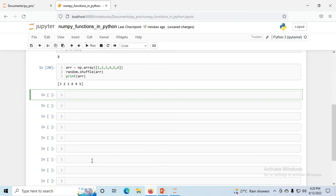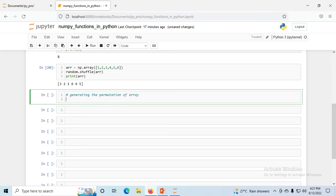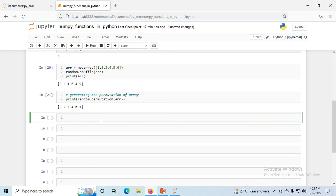Now how can we generate a permutation of the array? I print random.permutation(array) and you can see the output is something like [5, 2, 3, 4, 6, 1] — a random permutation changing the order of elements. Permutation changes arrangement like three, two, one versus one, two, three. Shuffle and permutation both achieve similar results.